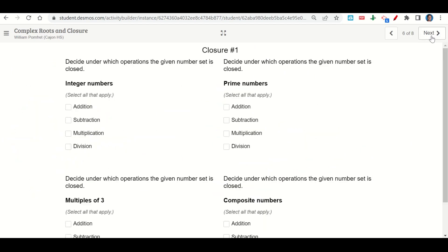Then we do some closure questions. Decide under which operations the given set is closed: integers are closed under addition — adding two integers gives an integer. They're also closed under subtraction, since we can go to negatives, positives, and zero. Multiplication is also closed. Division is not closed — zero is included, causing undefined results, and 4 divided by 7 gives 4/7, which is not an integer.